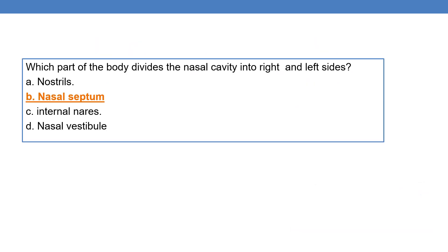Coming to the first question: which part of the body divides the nasal cavity into right and left sides? The answer is the nasal septum. The nasal septum divides the nasal cavity into right and left sides.